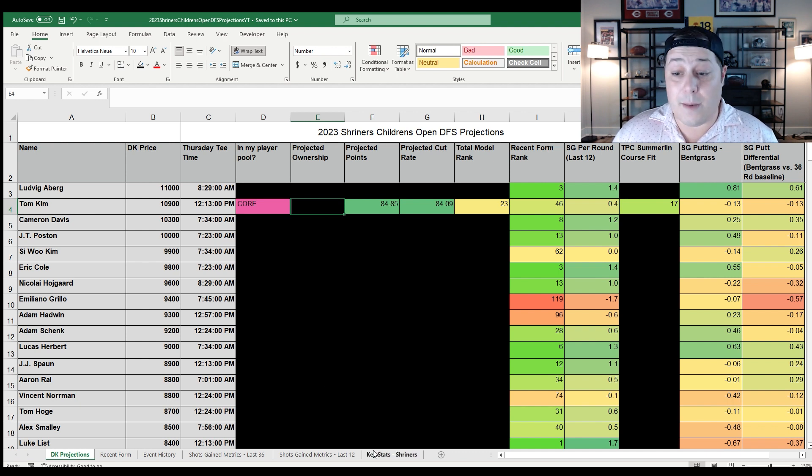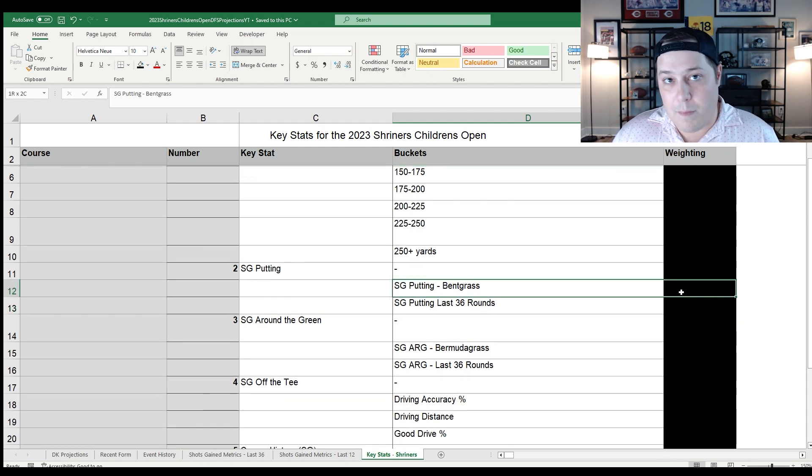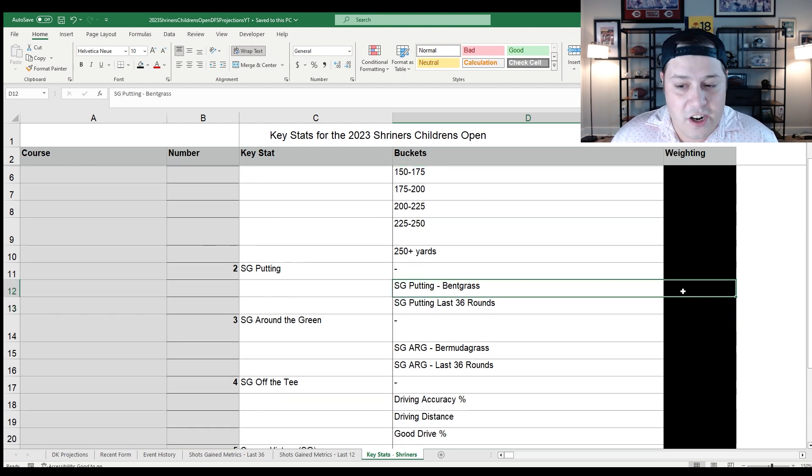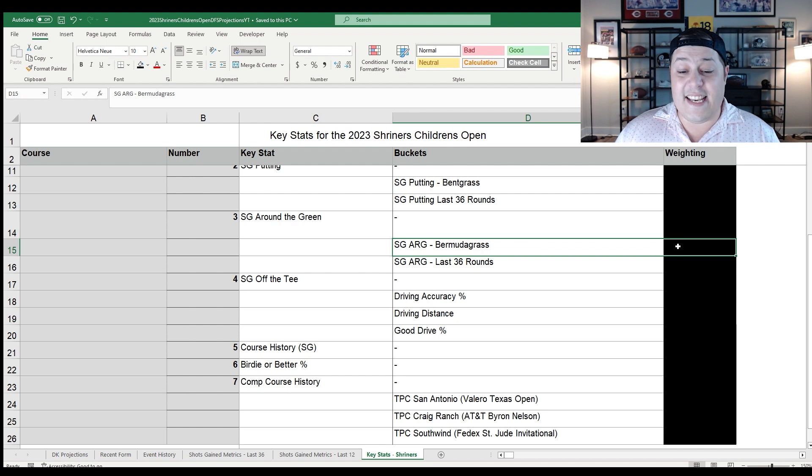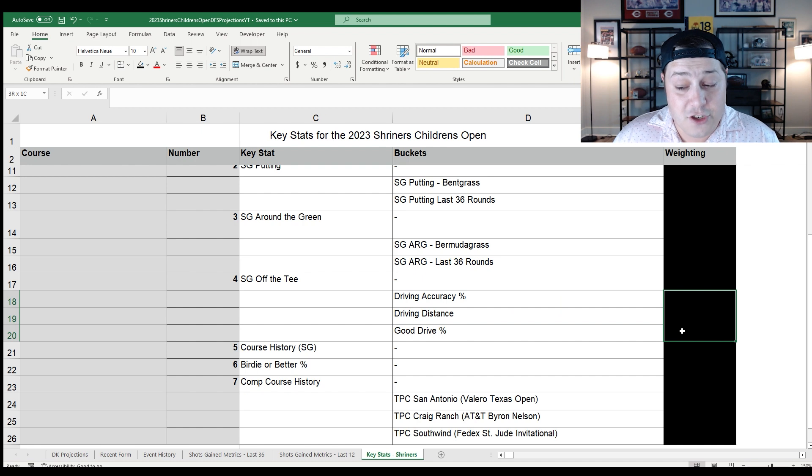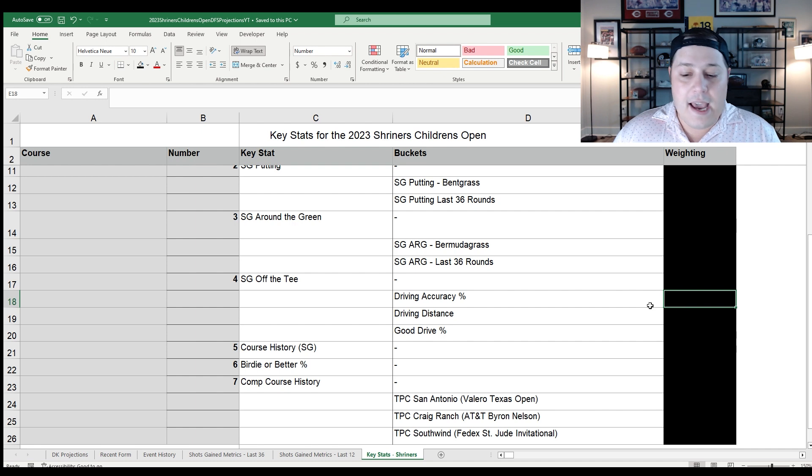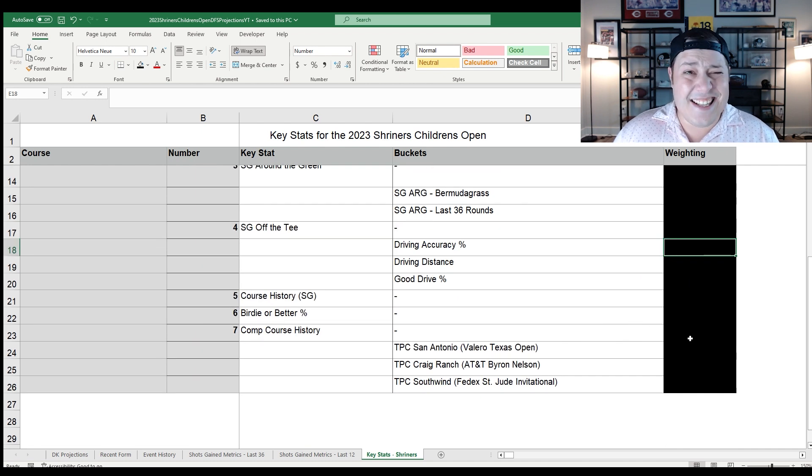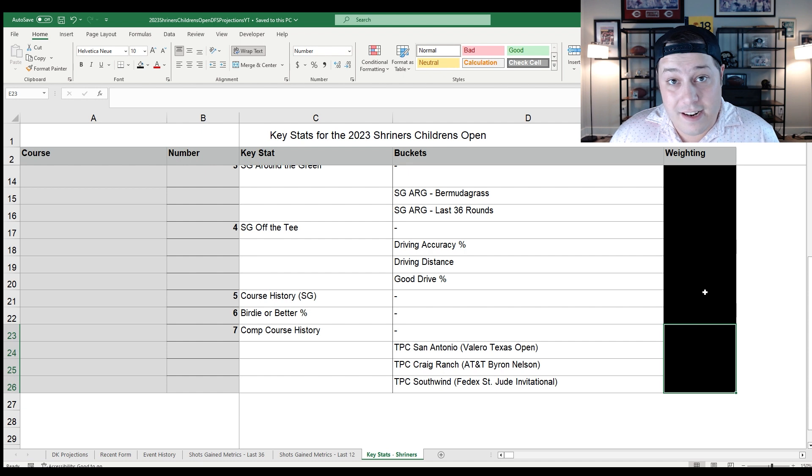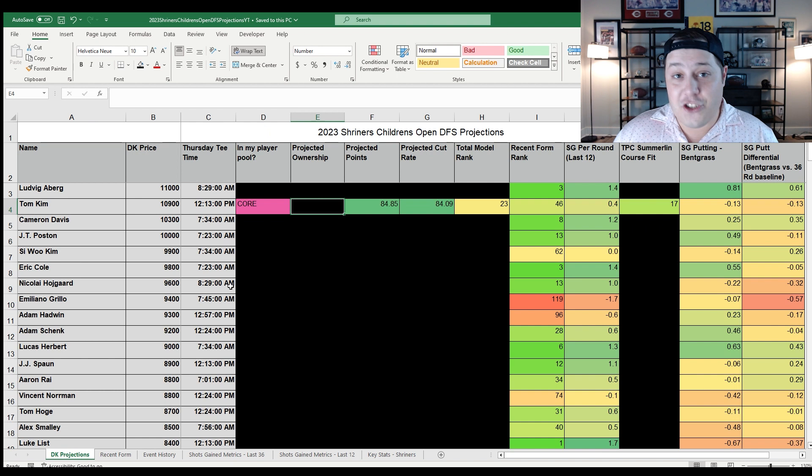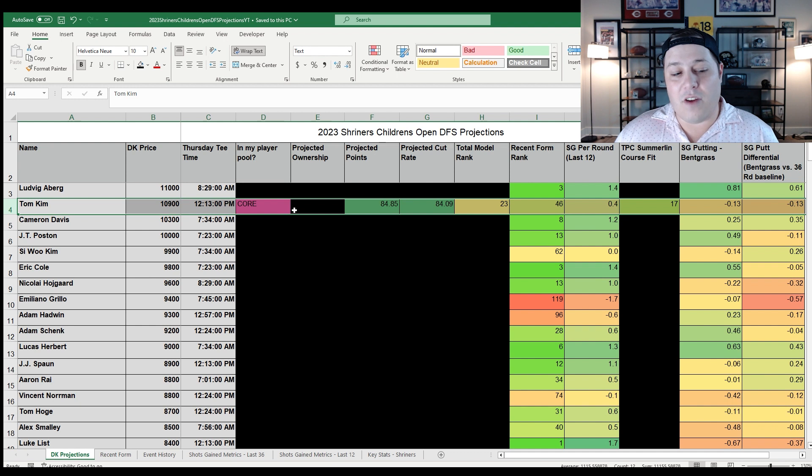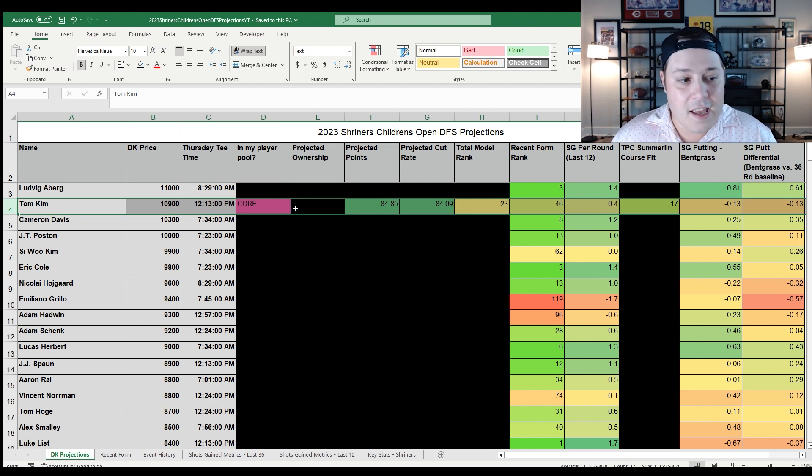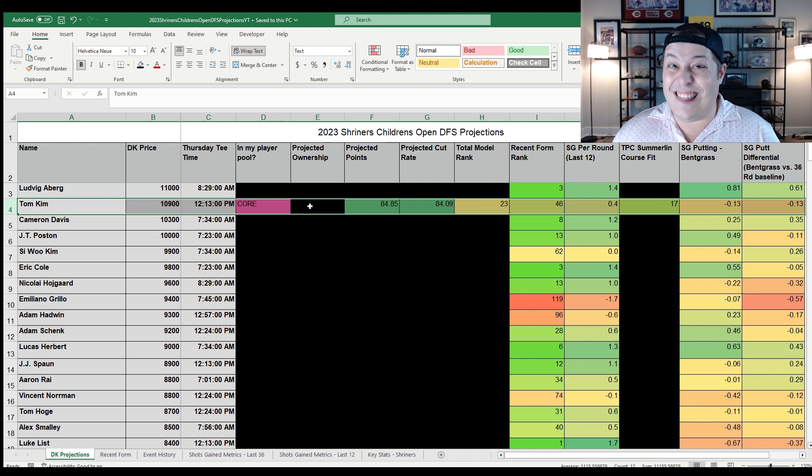I like what we see from Tom Kim. $10,900 is obviously very expensive. He's the second most expensive player in the field, but considering that he's the defending champion, he's coming in with form, and from a course fit perspective checks most of the boxes I'm looking for. Exceptional wedge player, so checks pretty much all of those buckets. Bent grass putting, already talked about it, maybe not the best for his career but really good at this golf course. Then around the green on Bermuda, one of the best players in the world. Off the tee is more of an accuracy first kind of guy, which if you can see my modeling percentages in Patreon, I'm much more on driving accuracy than driving distance this week. In terms of the comp courses, it's not an elite comp course history but it's half decent for the small sample size that Tom Kim has.